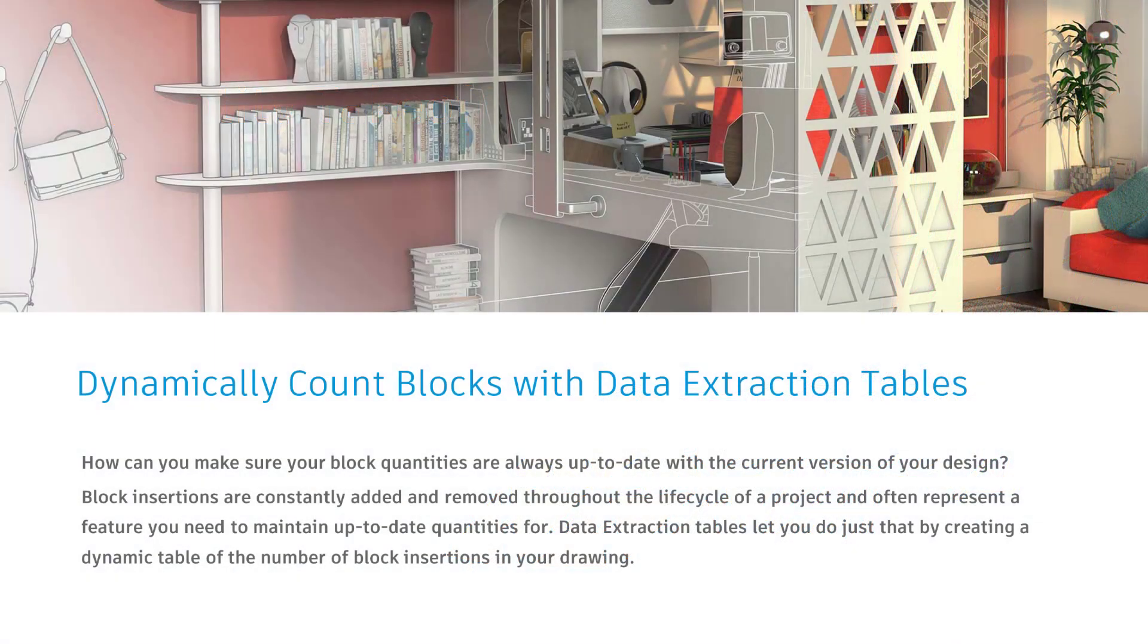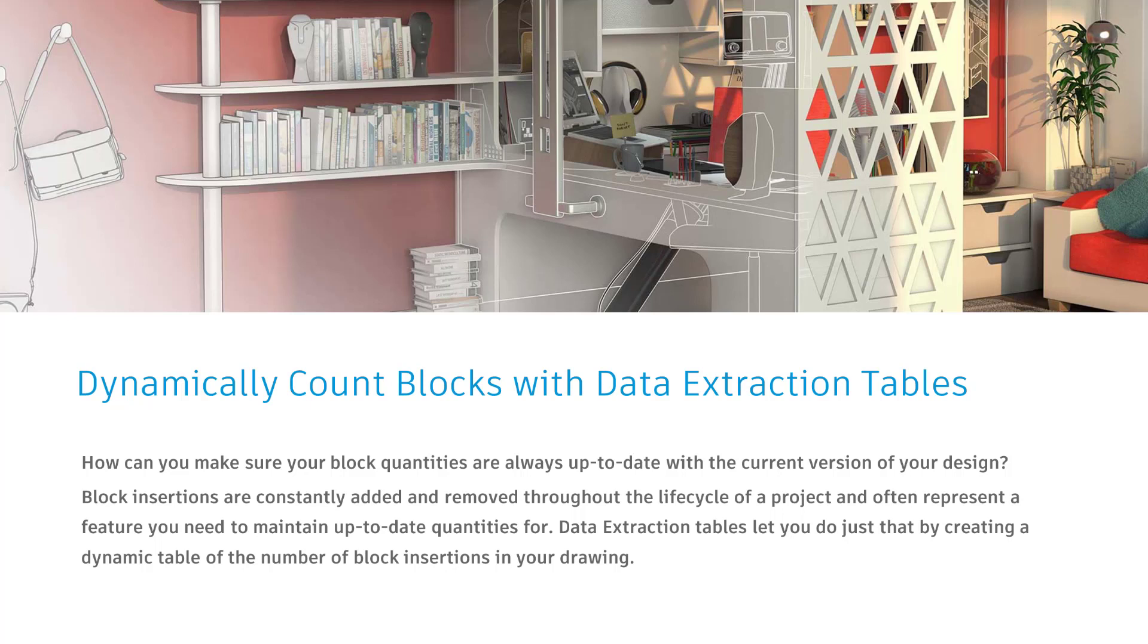Getting creative with fields to automate the process of counting parking stalls is all fine and good, but what about getting back to the basics? I don't know anything that's more fundamental in quantity takeoff than counting the total number of blocks inside of a drawing.